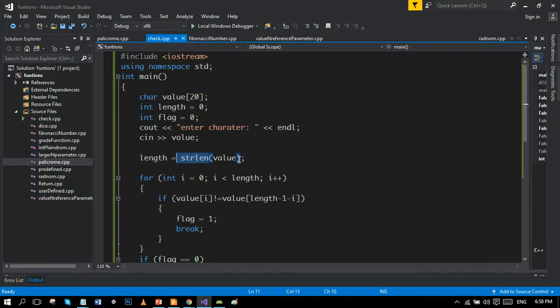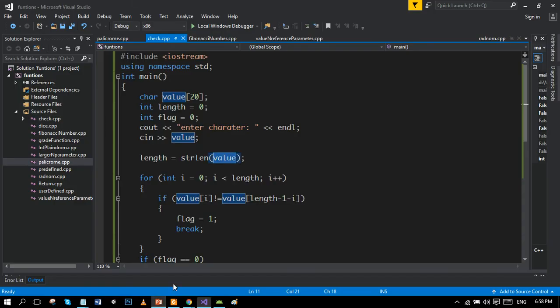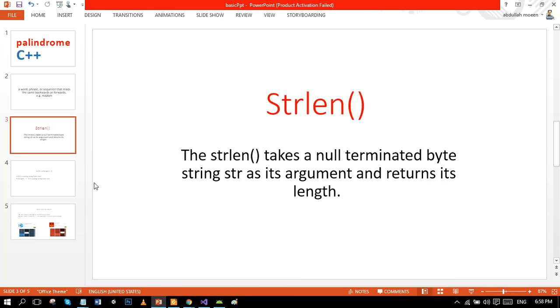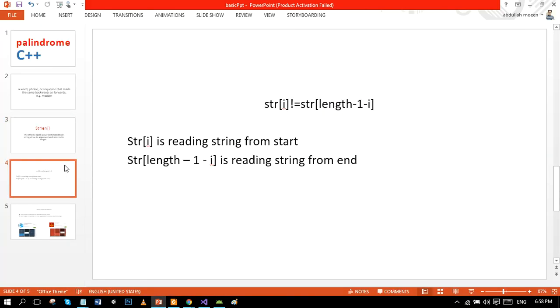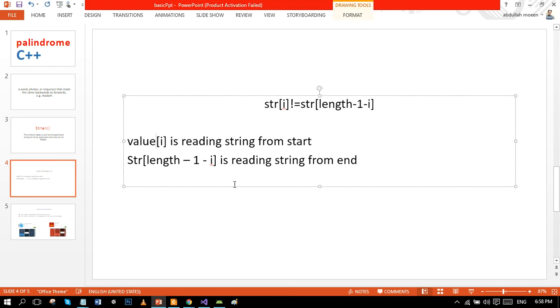Like the argument we took here value, it takes the argument and returns its length. Like it is returning its length here and we are saving it to the variable named length. So next, this condition, as I told you, you can say value, change it to value to be more clear.